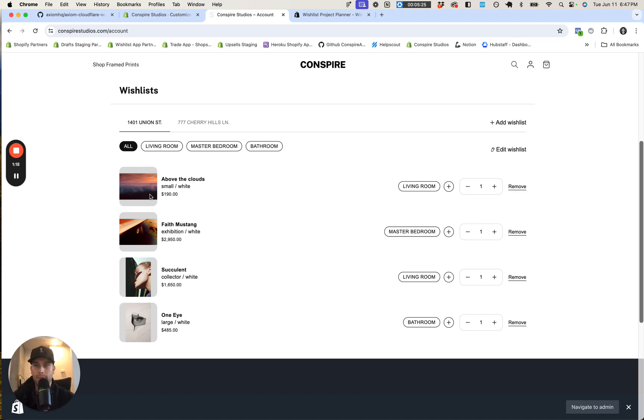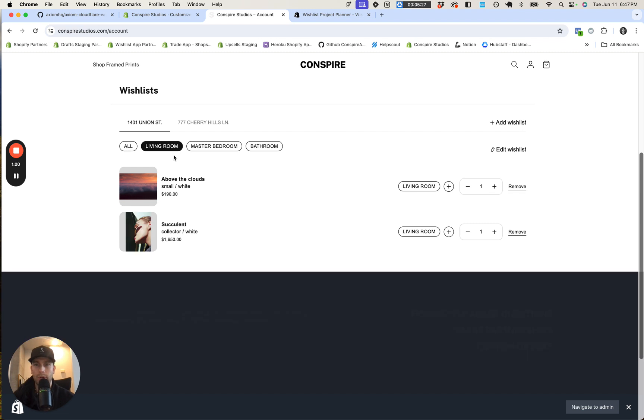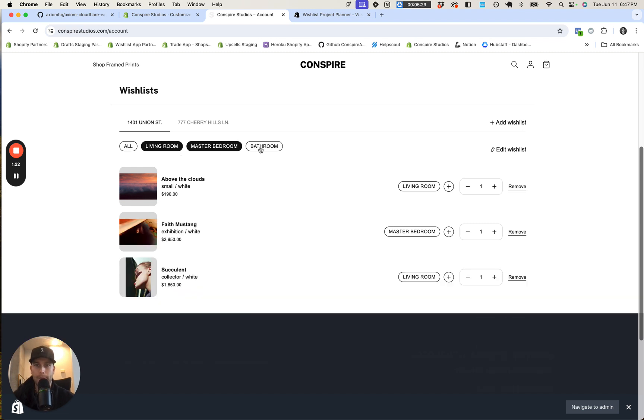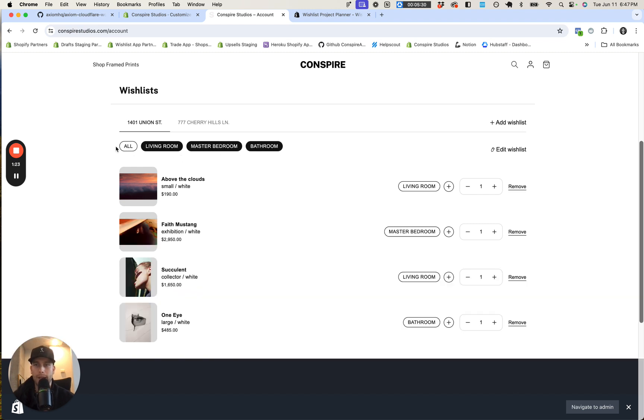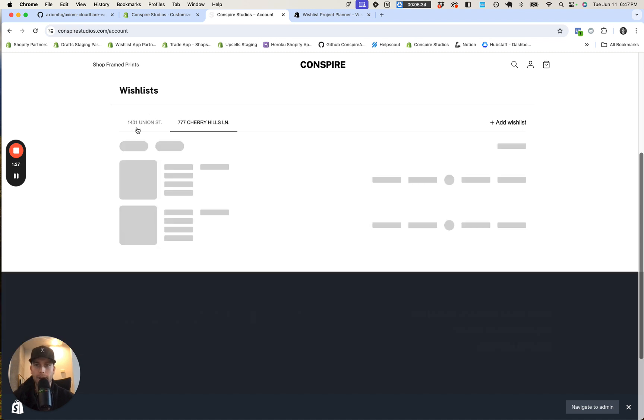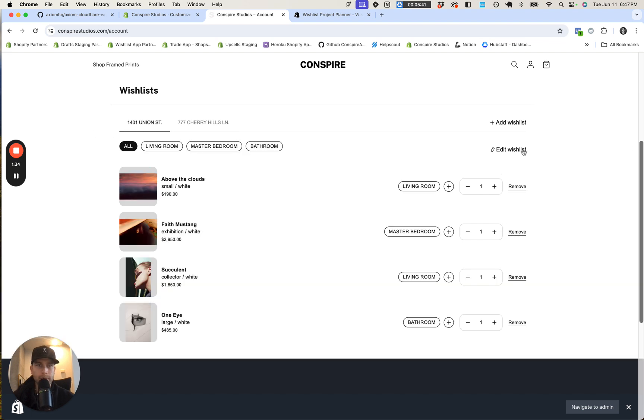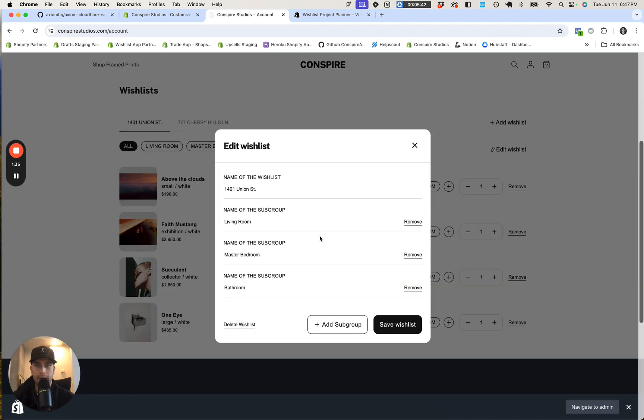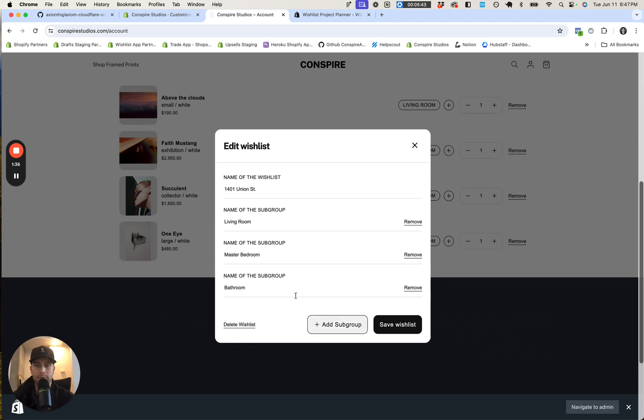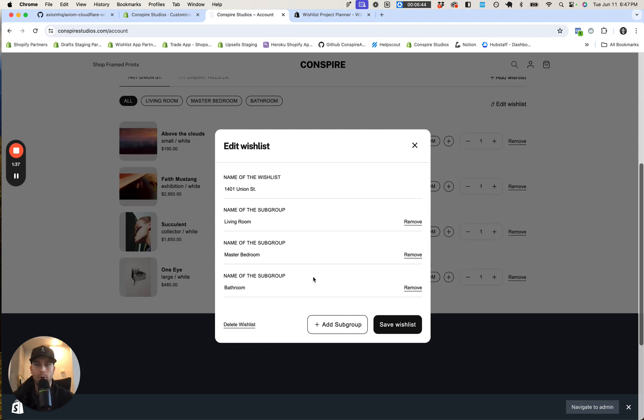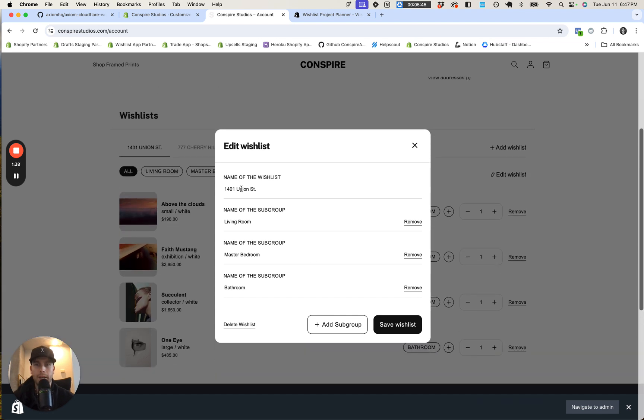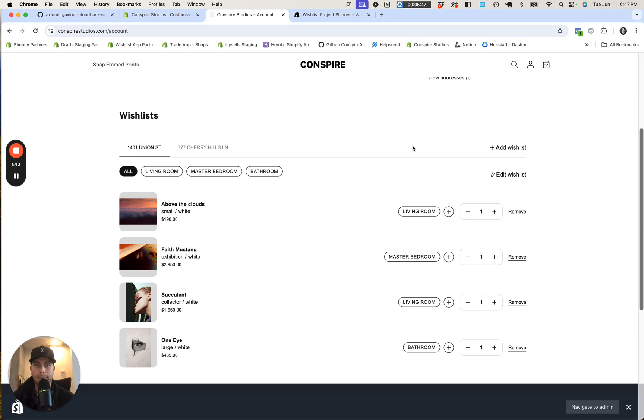And so as you can see here, I'm able to sort by the different applications that I'm using. I have another wish list here, a project that I'm working on, and I can edit the names of rooms, add more rooms, edit the project name.